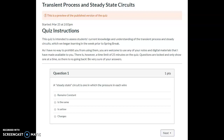Okay, so quick review and just going over this quiz. I'm going to answer the questions and essentially just take it with you and narrate that. The first question is about a steady state circuit — it's essentially asking for the definition of a steady state circuit.